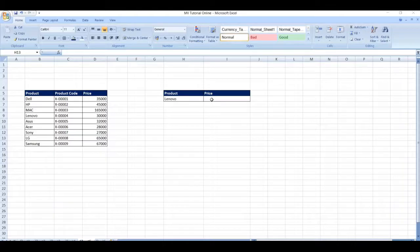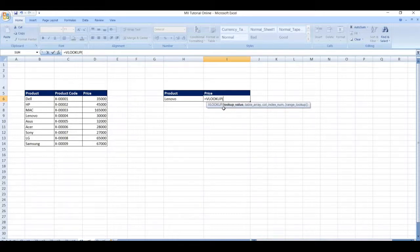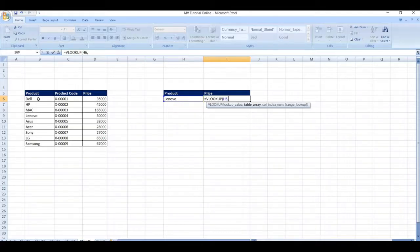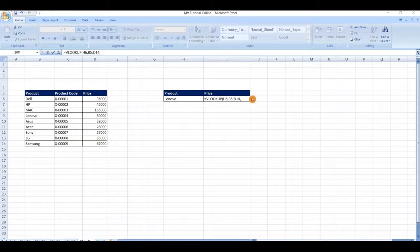Let's start typing equal to and search for VLOOKUP. Select the VLOOKUP function. Now first, the lookup value — the lookup value is nothing but the product. Comma, table array — the table array is nothing but the total table. Comma, index number — this comes under index 3, so type the number 3. Then 3 comma.